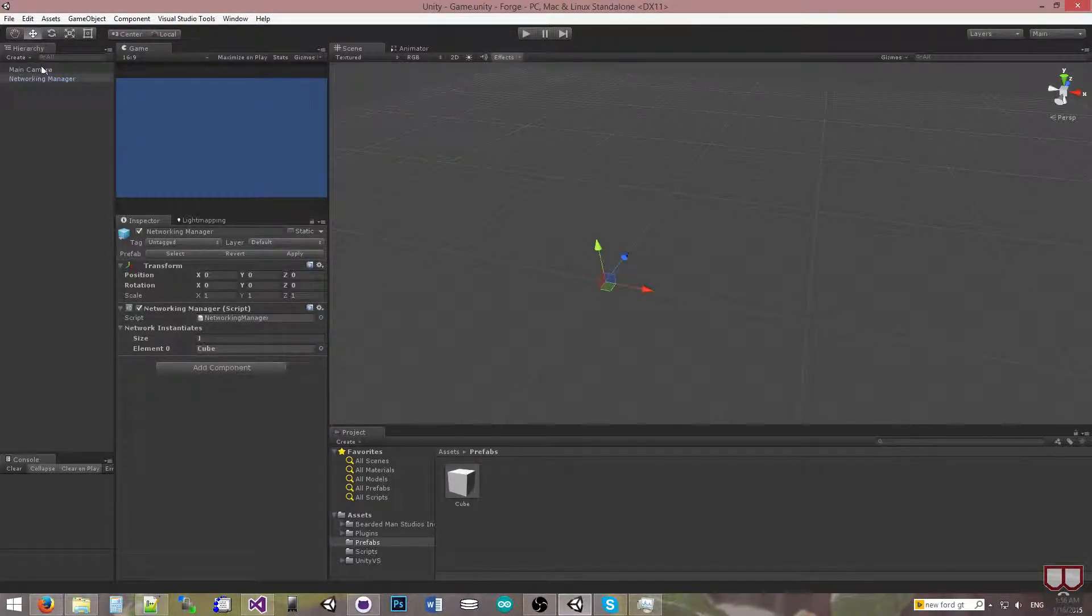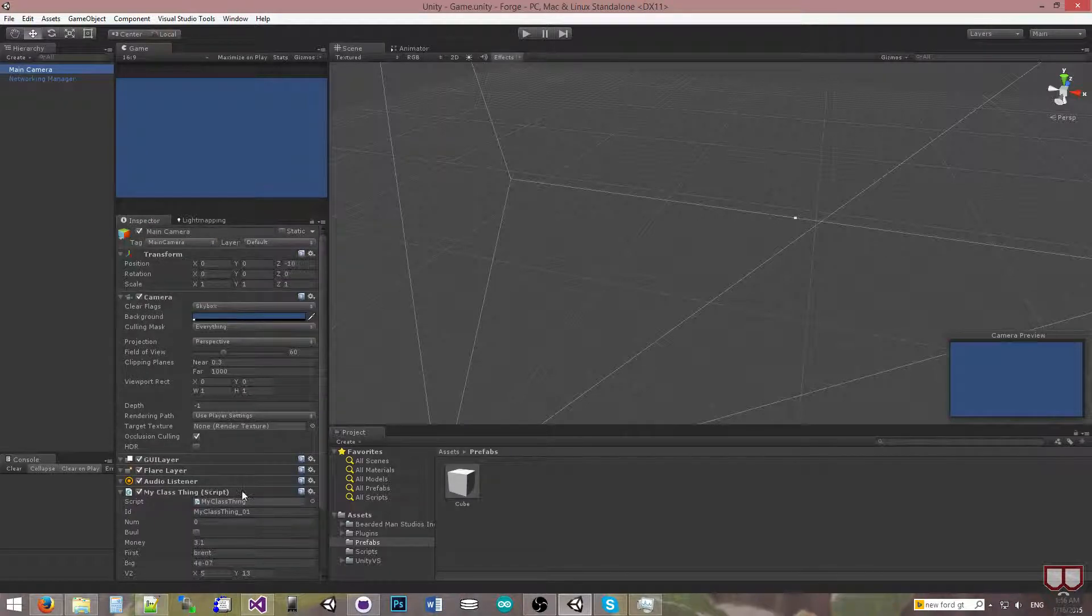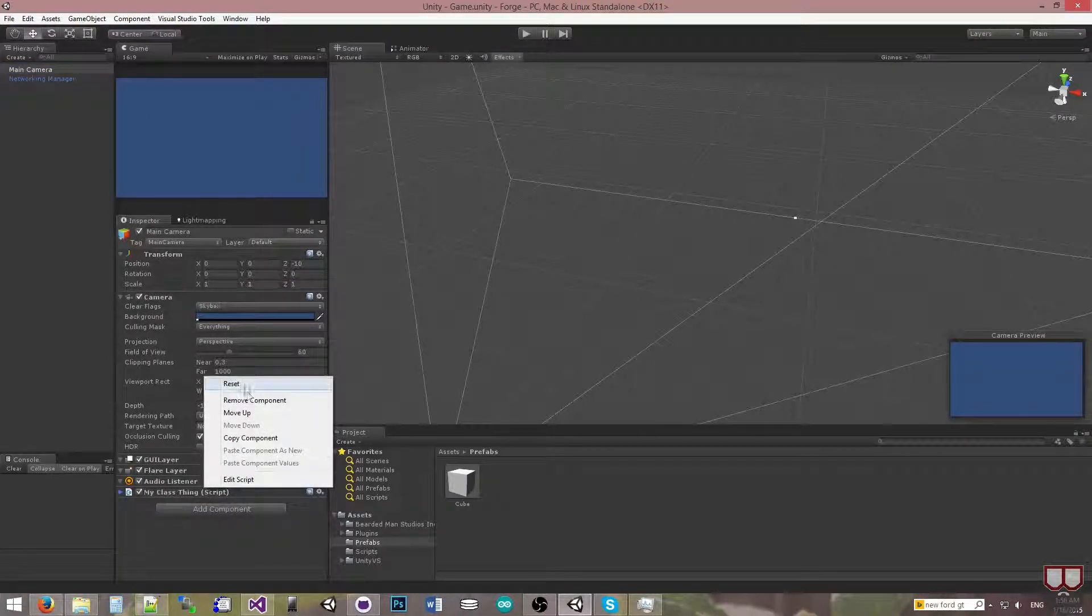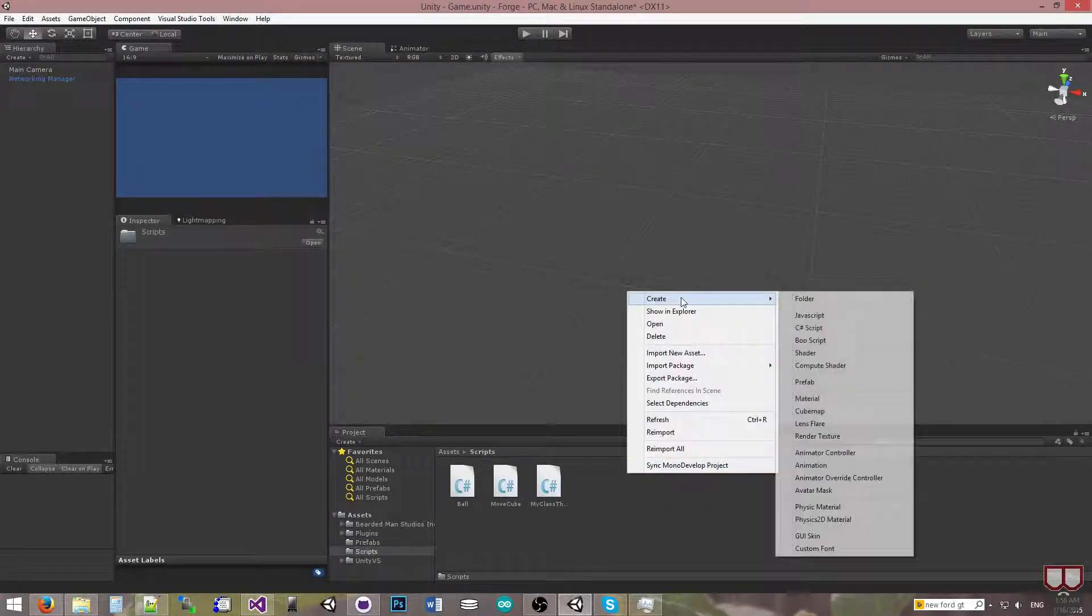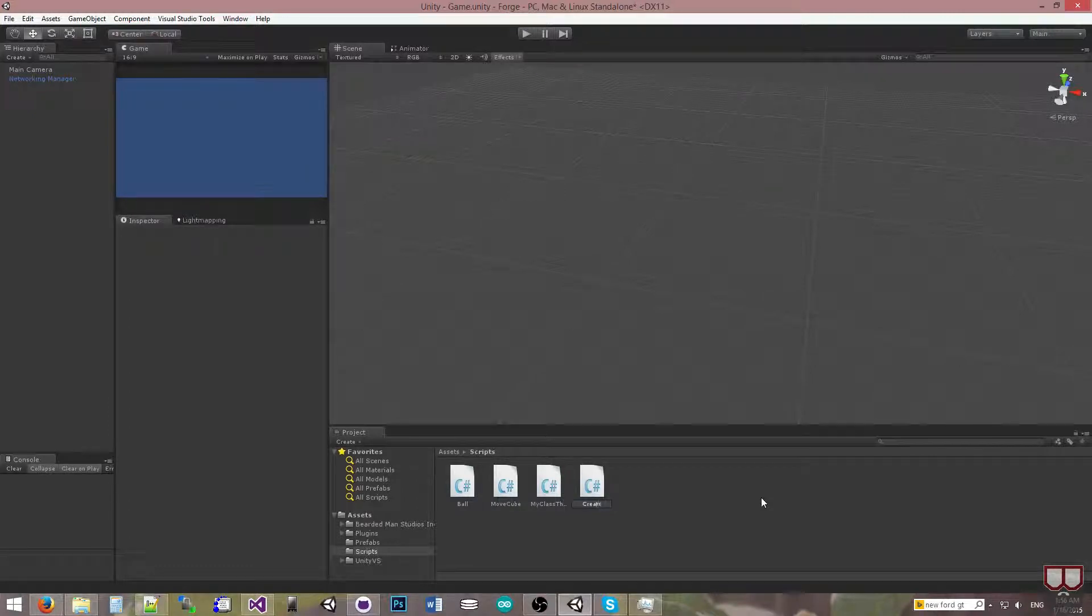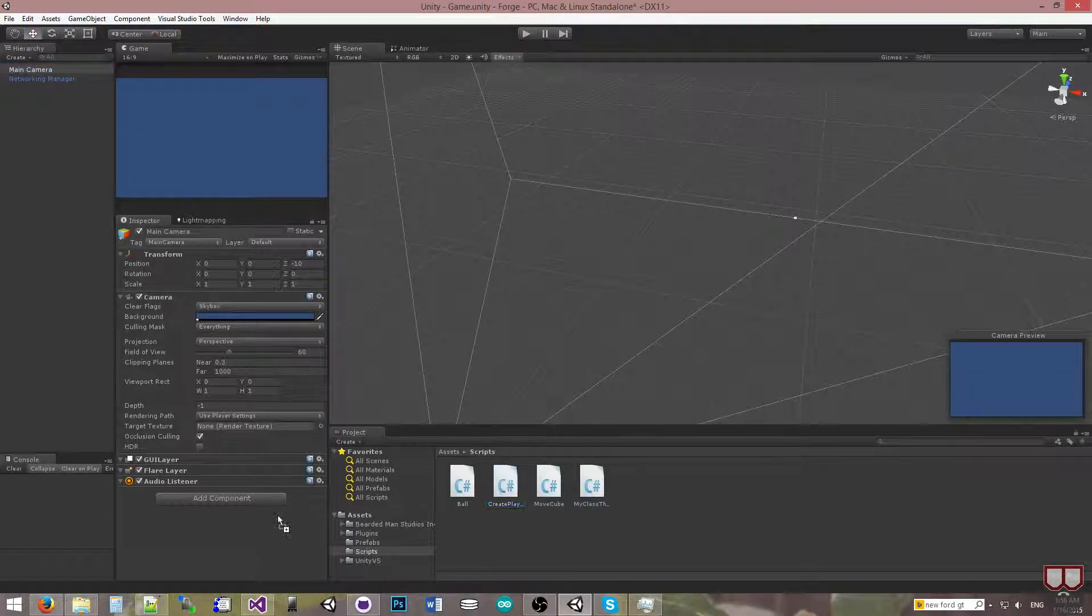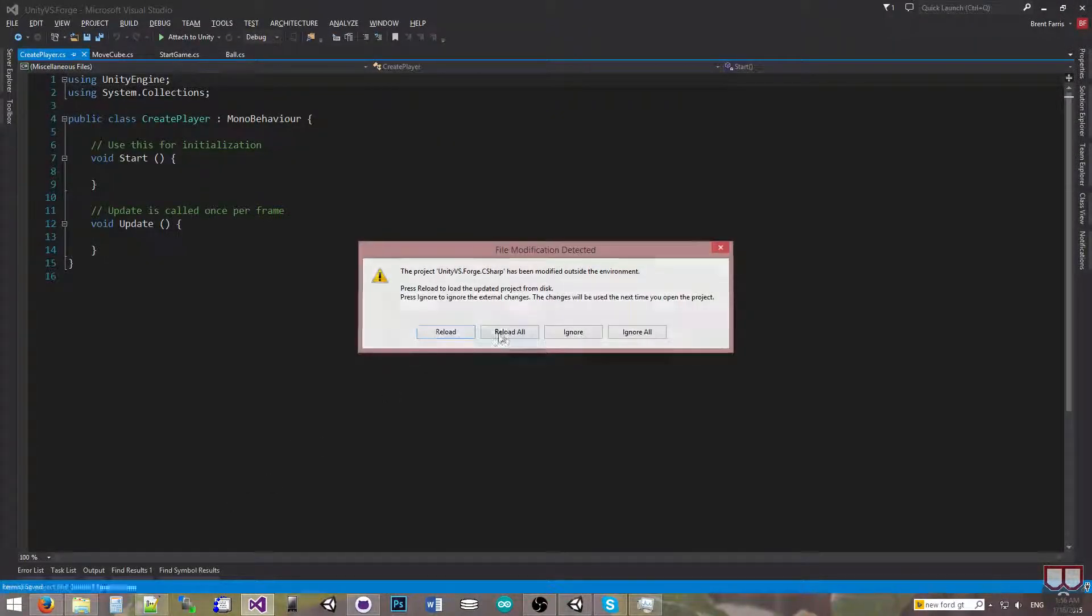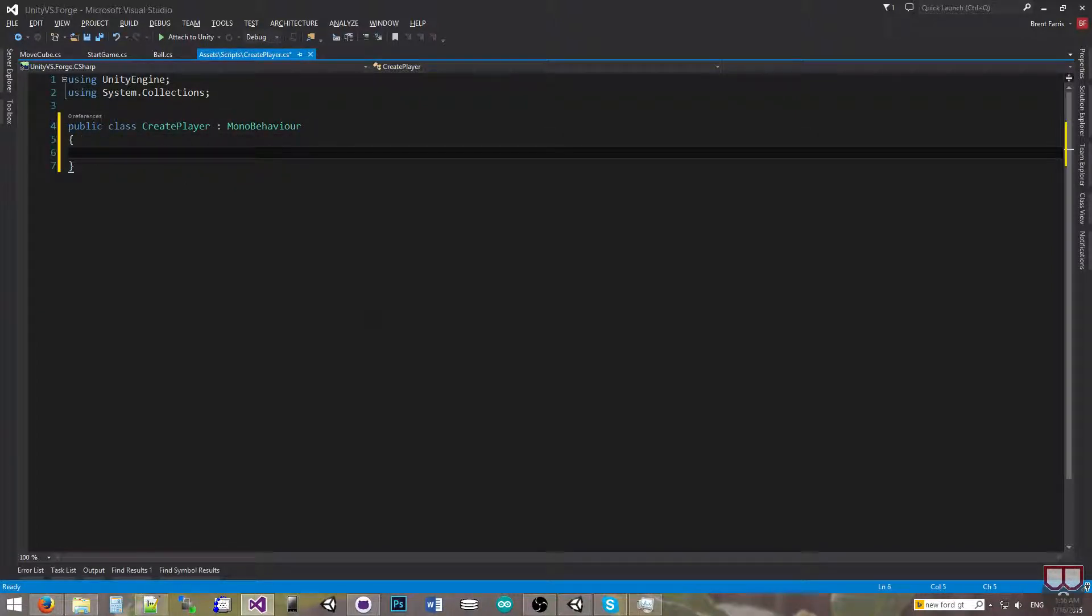So I'm going to make a script that I'm going to stick on the main camera here. I'll get rid of this old script there. I'm going to make a script that I'm going to drop on the main camera to instantiate my player. So I'm going to say create player, select my camera, drop my create player onto it, and then we will begin the coding on this.